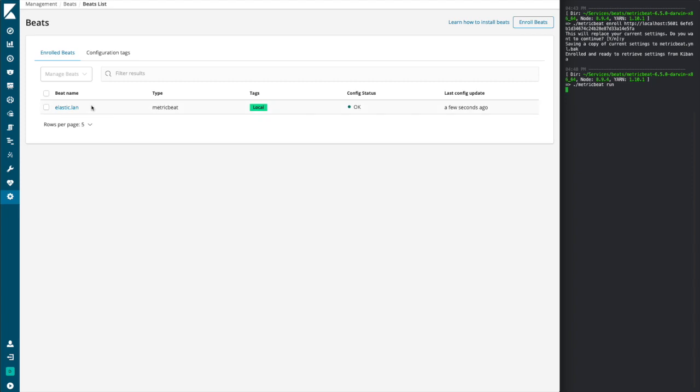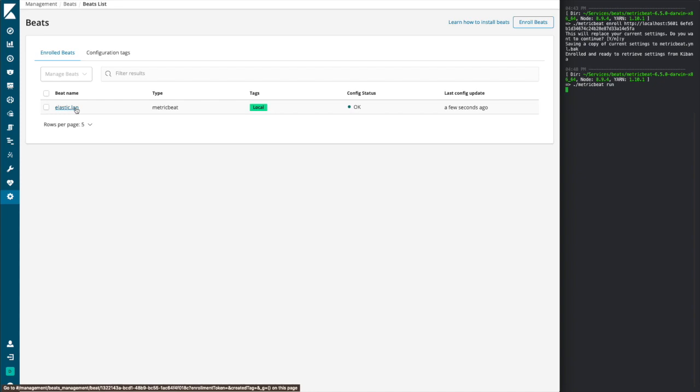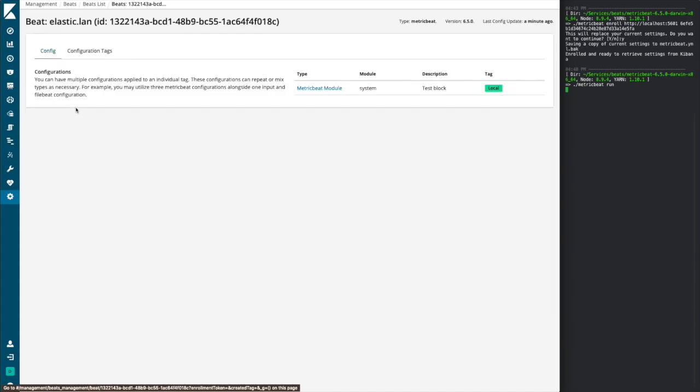Now, we have some options that we can look at here. First, we can take a look at the beat's details. And click on that beat. You can see information such as the host name of the beat, the ID that it has, as well as the type of beat version and the last time the configuration was updated.